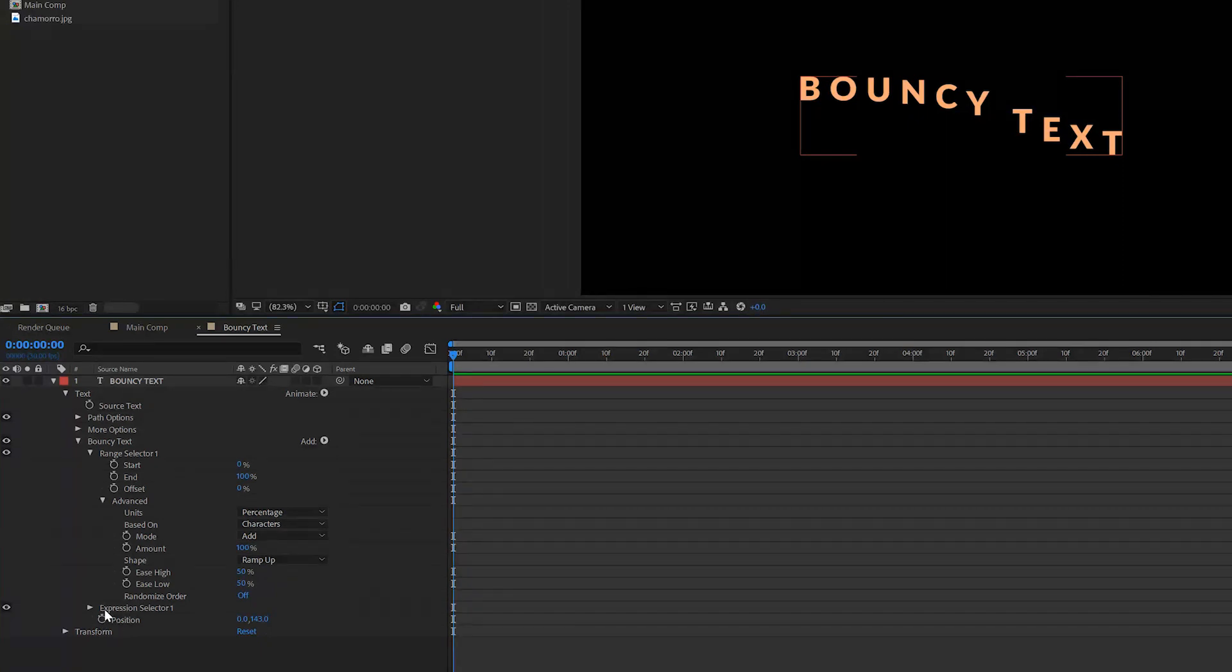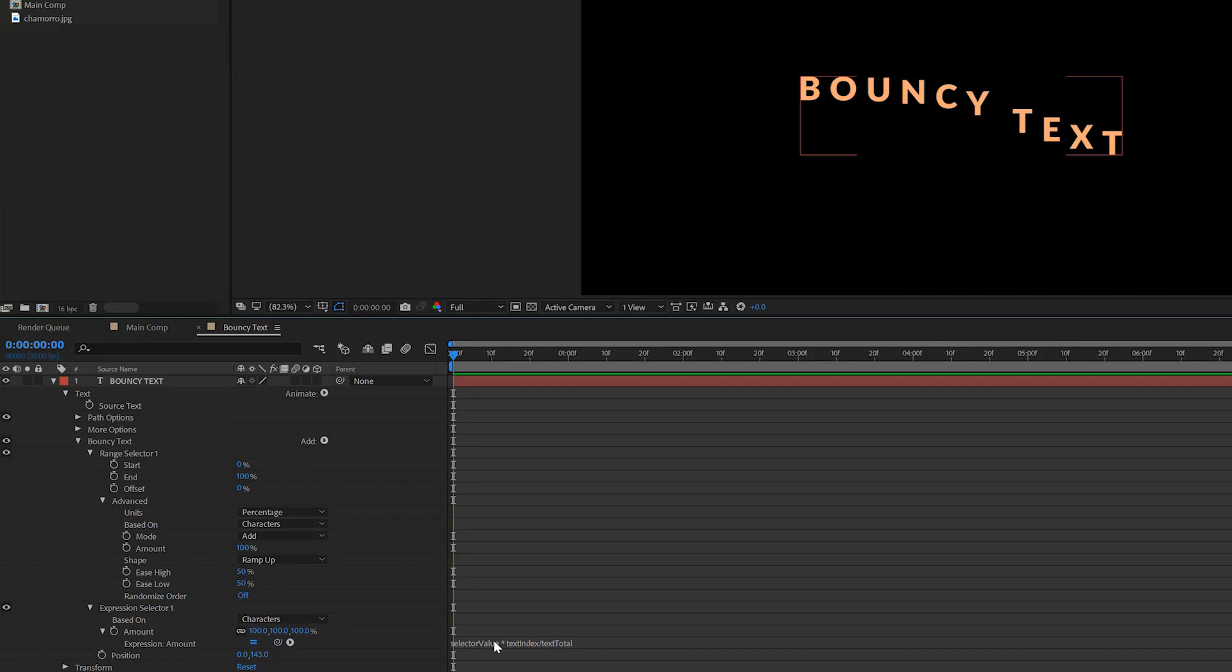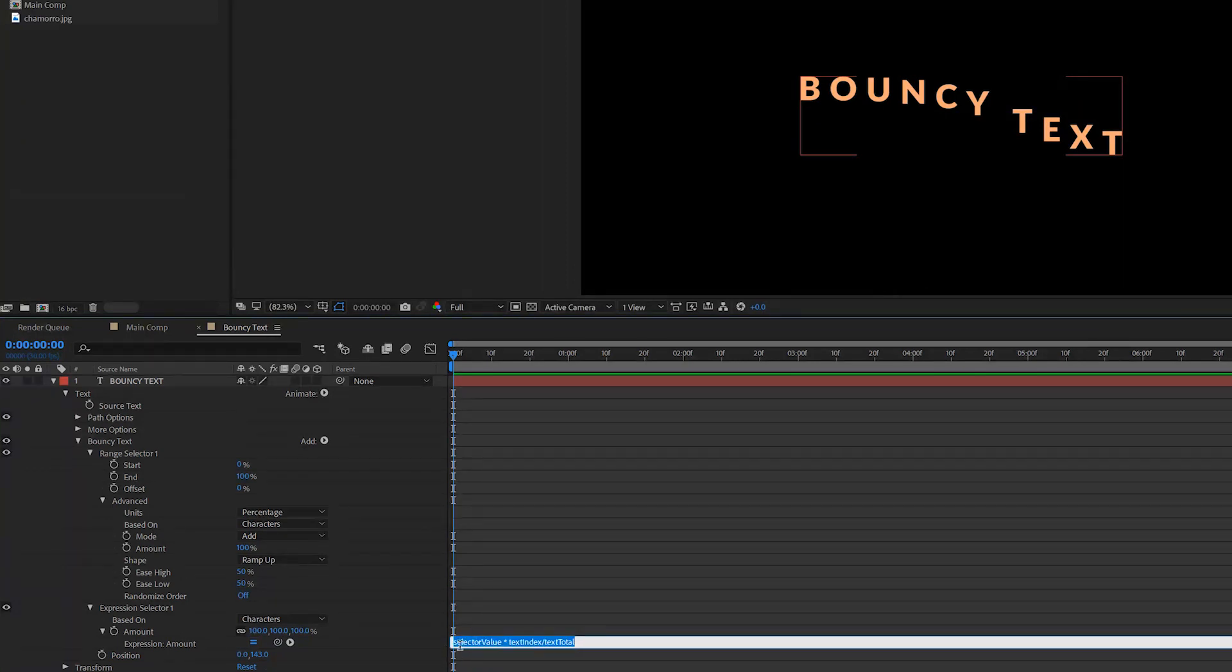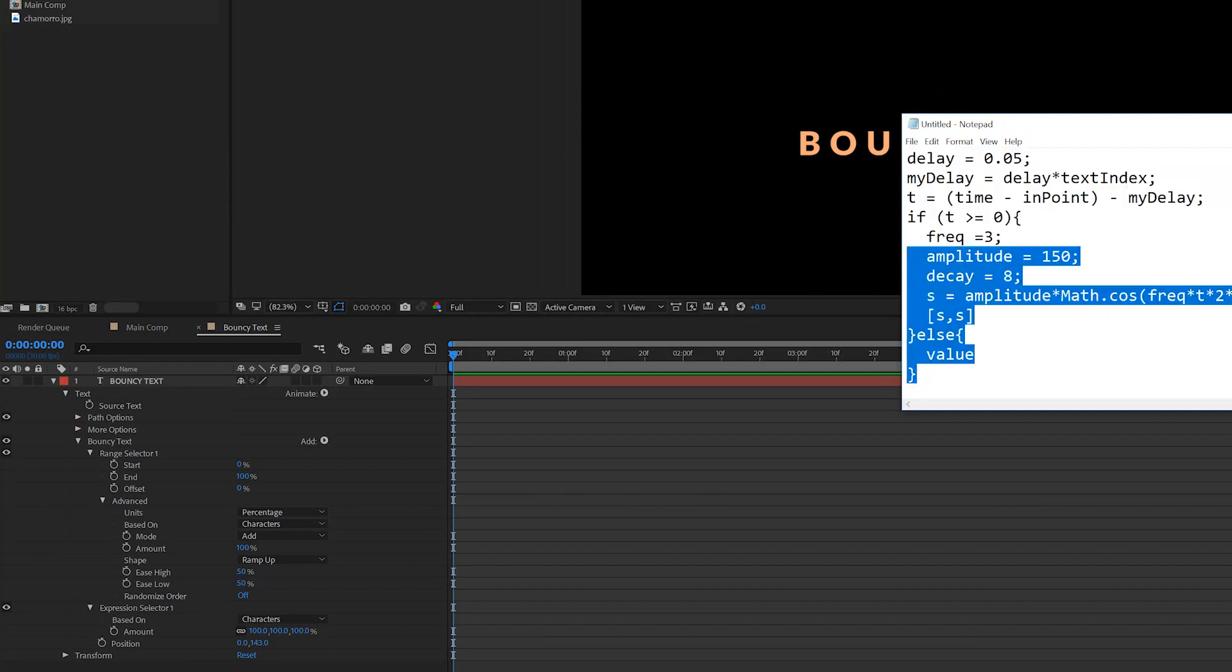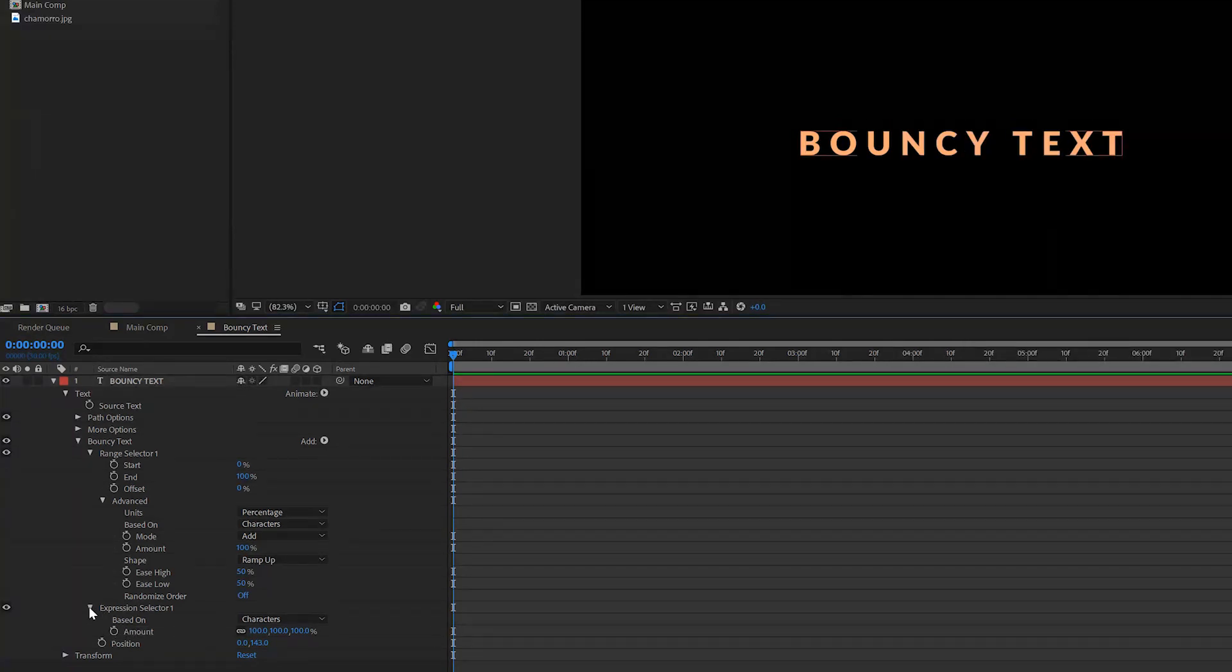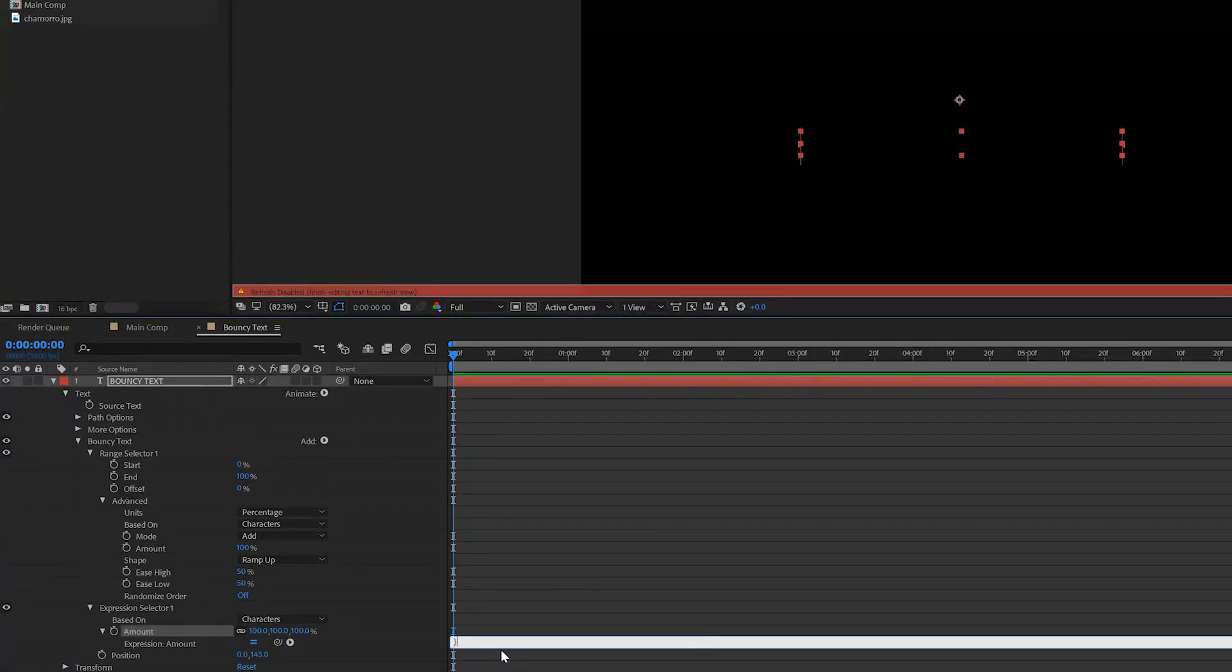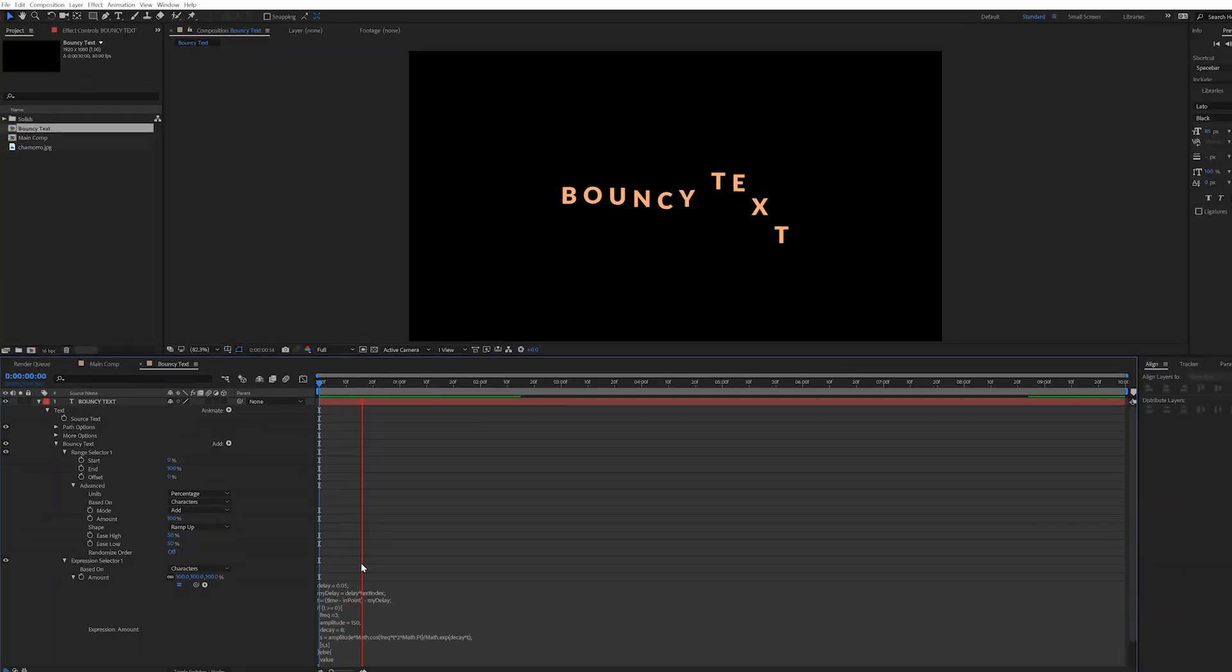Next we want to go into our expression selector right here, open it up and just open up the Amount right here. Right here you will already see a kind of expression After Effects already put in, you can delete that so we have an empty room to work with. Then paste the expression that I will provide with a link in the description. You can go ahead and download that text document. Right here we have our expression, we can actually select all of it and copy it. Now right here in the Amount we want to click on that and then just fill that in with that expression. So if I open that up you will see that we have our expression dialed in here.